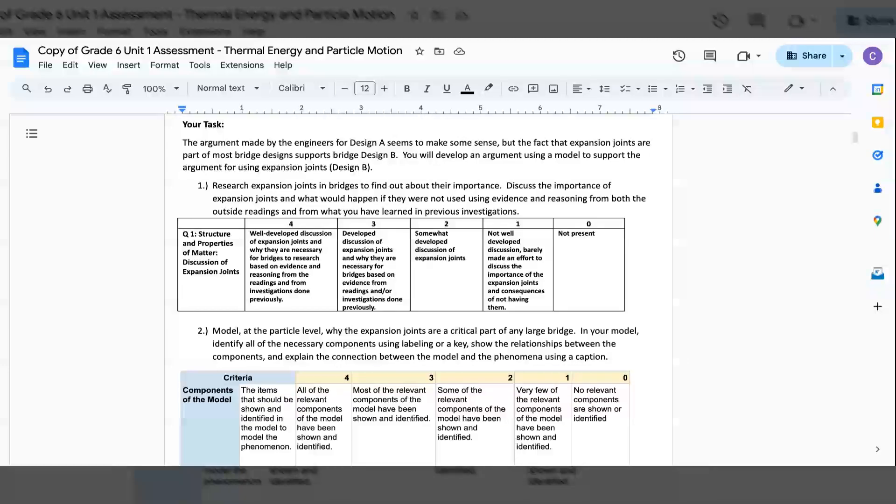You will develop an argument using a model to support the argument for using expansion joints in design B. 1. Research expansion joints and bridges to find out about their importance. Discuss the importance of expansion joints and what would happen if they were not used using evidence and reasoning from both the outside readings and from what you have learned in previous investigations.